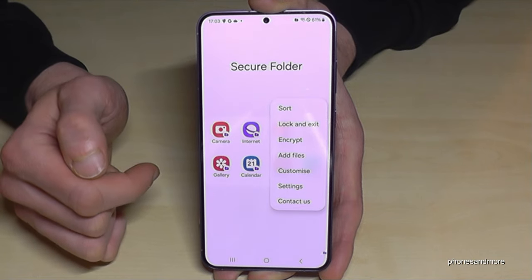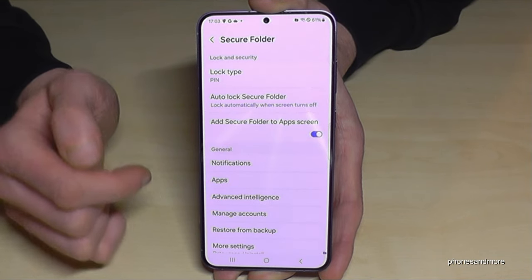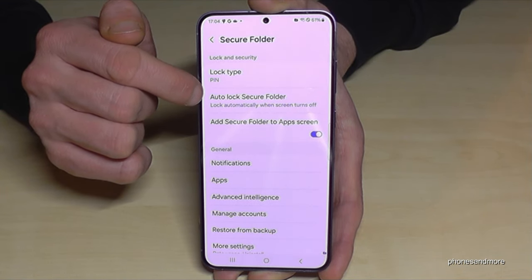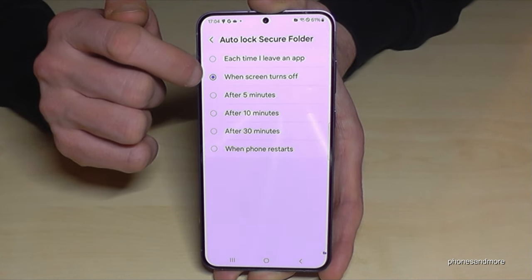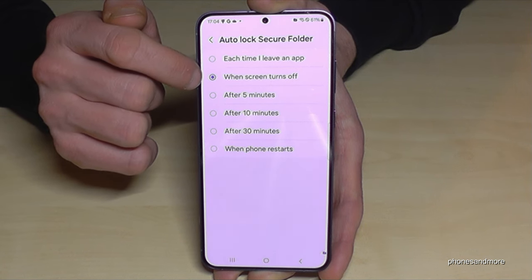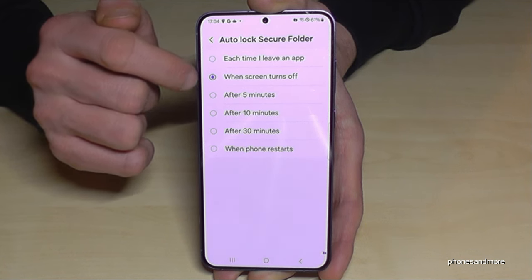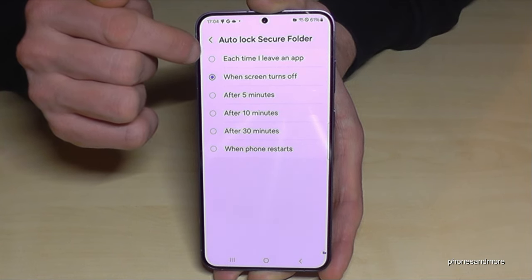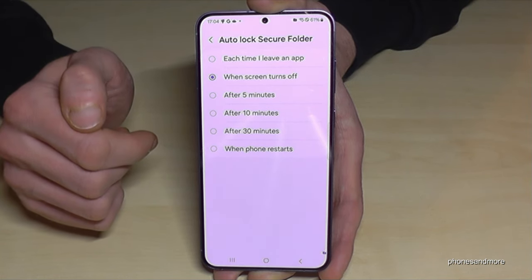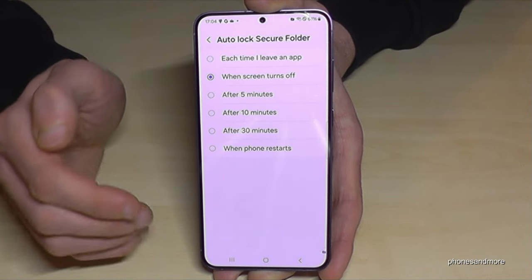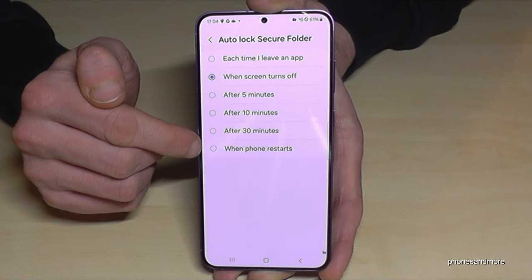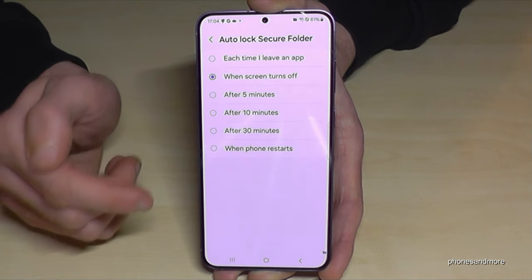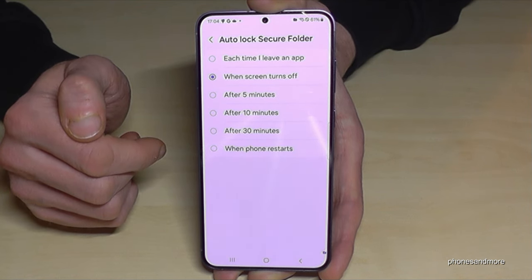If you want to change this, go into the three dots, then Settings, and you can change the auto-lock of the Secure Folder. By default it locks when the screen turns off. For more security, choose the first option — each time you leave the app, the Secure Folder locks automatically. Or if you find it too complicated, choose the last option: the folder only locks when the phone restarts.